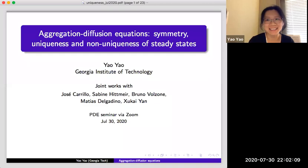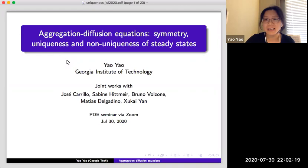Thank you for the kind invitation and also for organizing this wonderful seminar series. I'm glad to see all of you online. Today I'm going to discuss some results on aggregation-diffusion equations, and in particular I will focus on the properties of steady states.